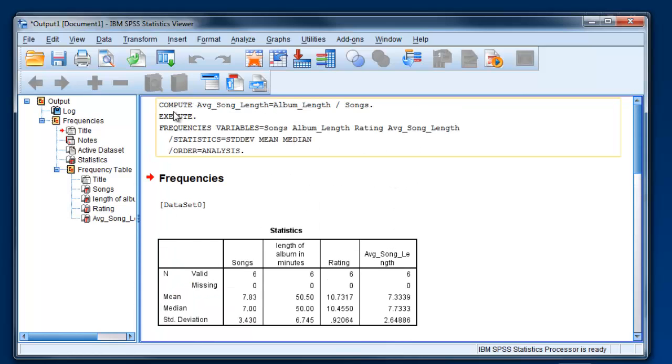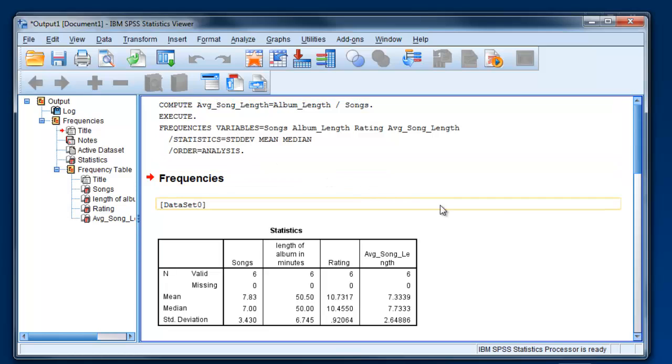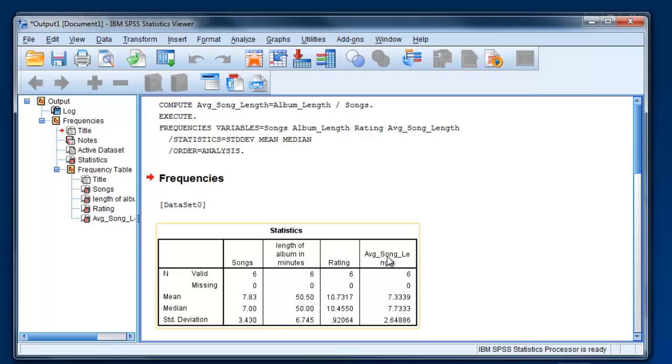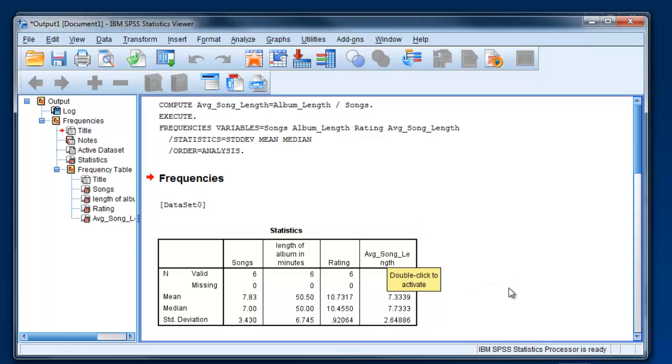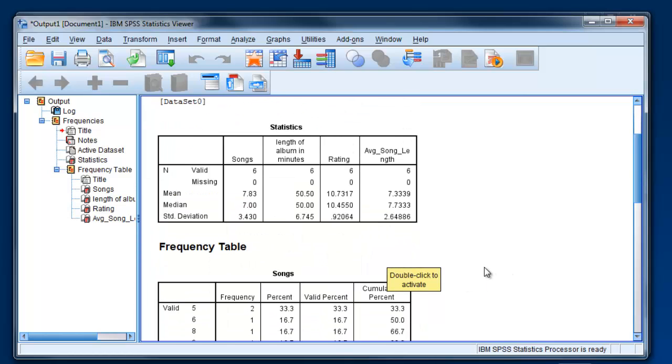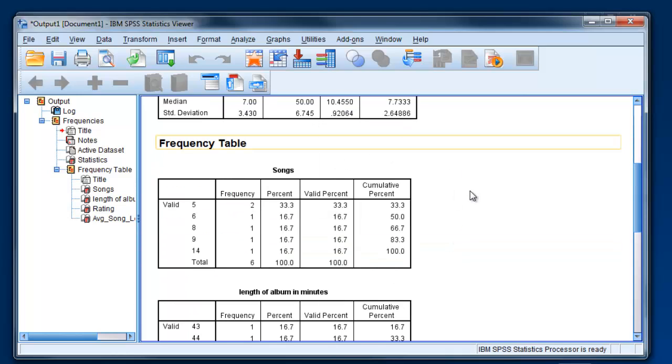And this is just going to add on to whatever is here before. So you can see these first two lines are what we did when we created that new variable. These next three lines are when we asked it to do all these descriptive statistics. So you can see for these four variables that we asked for, you have mean, median, standard deviation. It also tells you how many cases there were, and if there was any missing data.